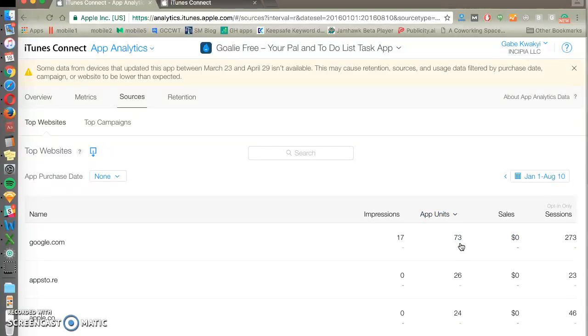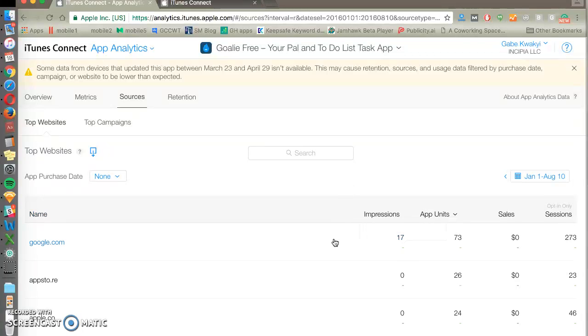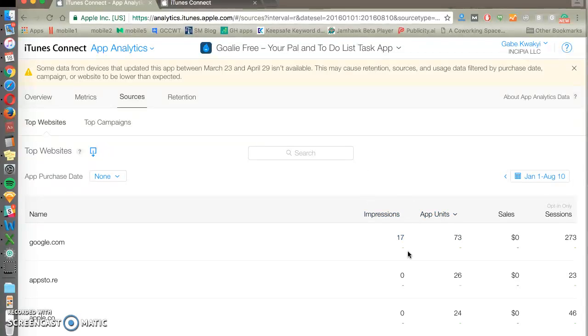App units, we're seeing a much higher units to impressions because we've been getting impressions and product page views for a long period of time. This is reflecting that there's a lot of people that have searched this and eventually installed.